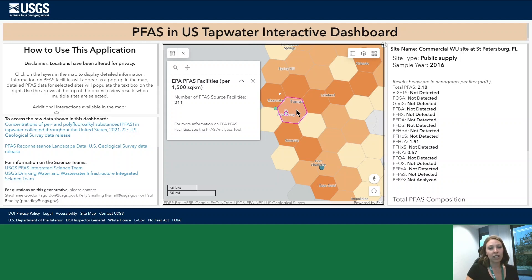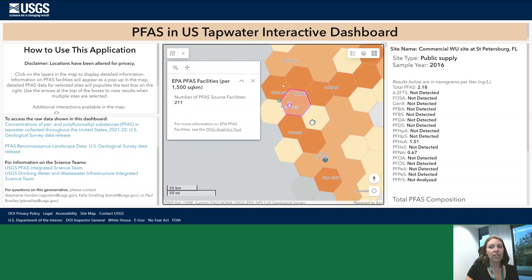When you click on the hexagon, a window will pop up in the upper left part of the map showing the number of known or potential PFAS sources in that area. When you click on a dot, the right side panel will change to show a breakdown of the PFAS concentrations detected in that selected sample.